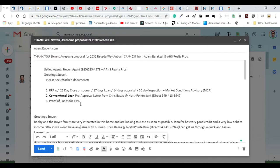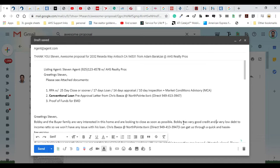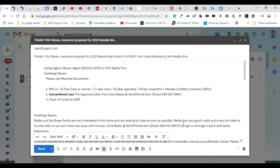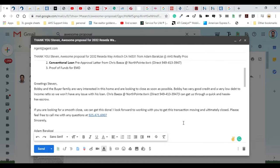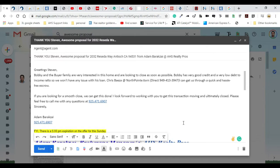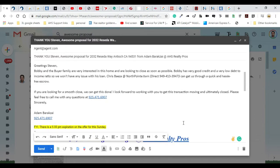It says 'Bobby and the buyer family are very excited about this house and are looking to close as soon as possible. Bobby has very good credit and a very low debt-to-income ratio so we won't have any issues. His loan, Chris at NorthPointe is going to be the lender here and he can get us through a hassle-free escrow. If you're looking for a smooth close, we can get this done. I look forward to working with you to get this transaction moving and ultimately close.'